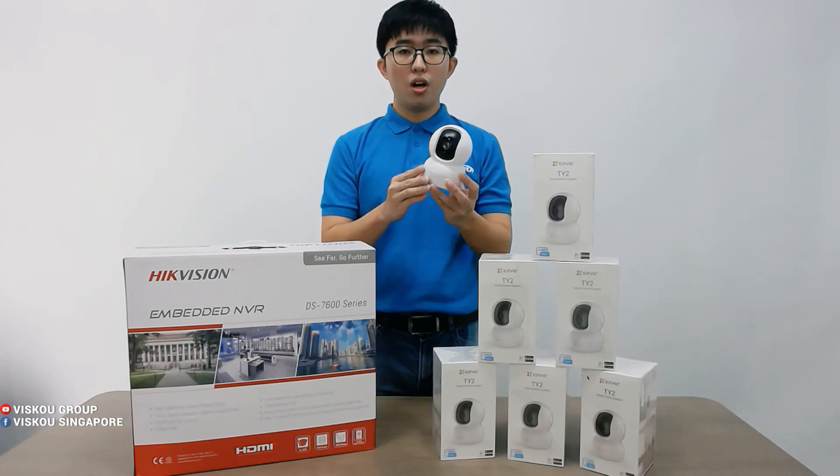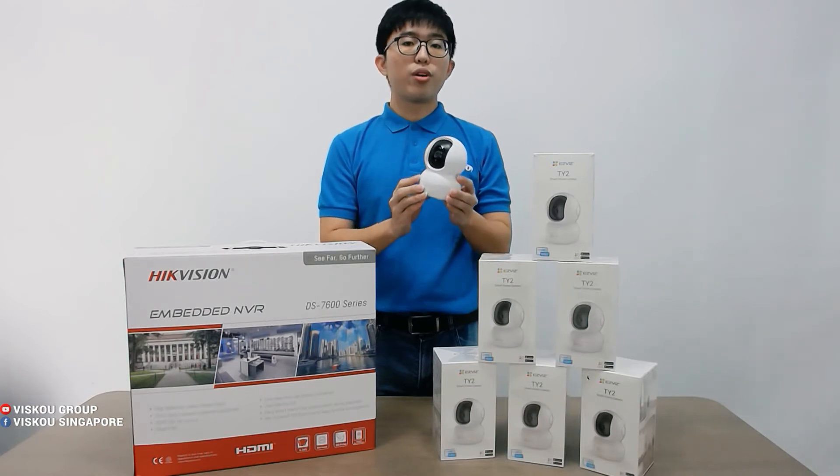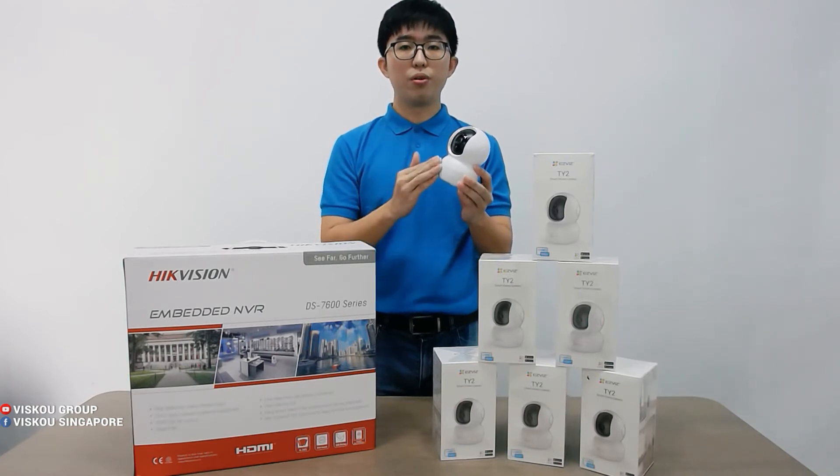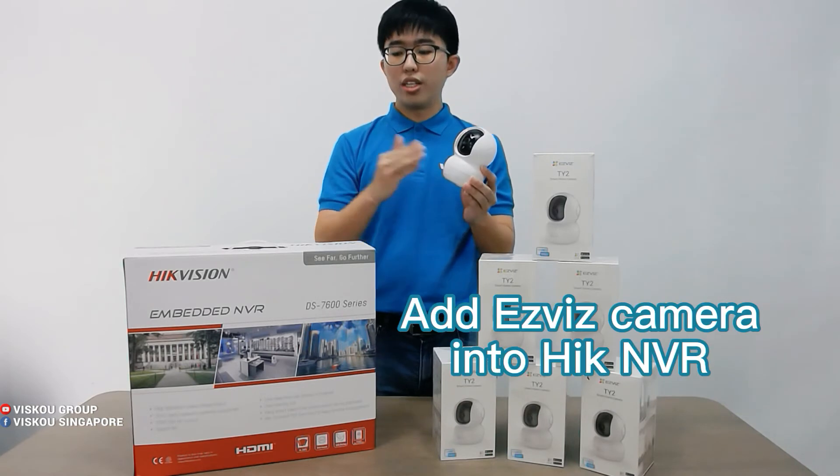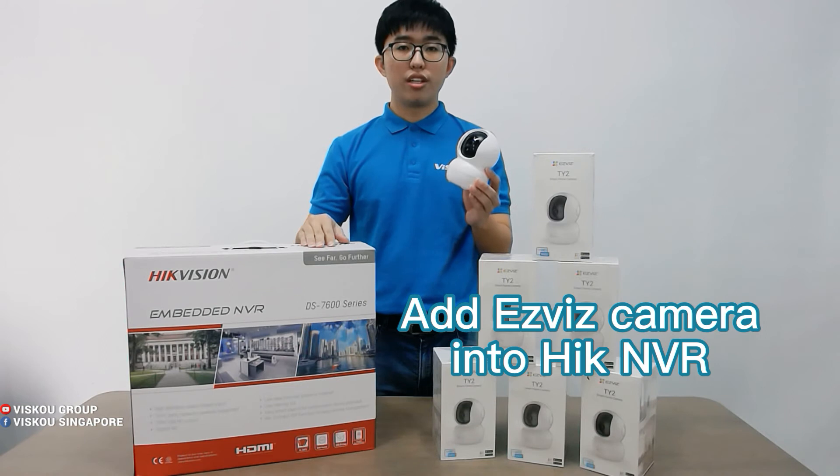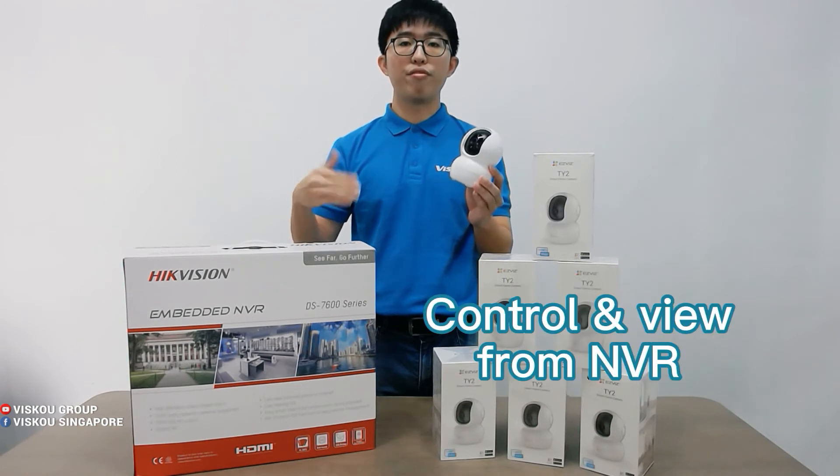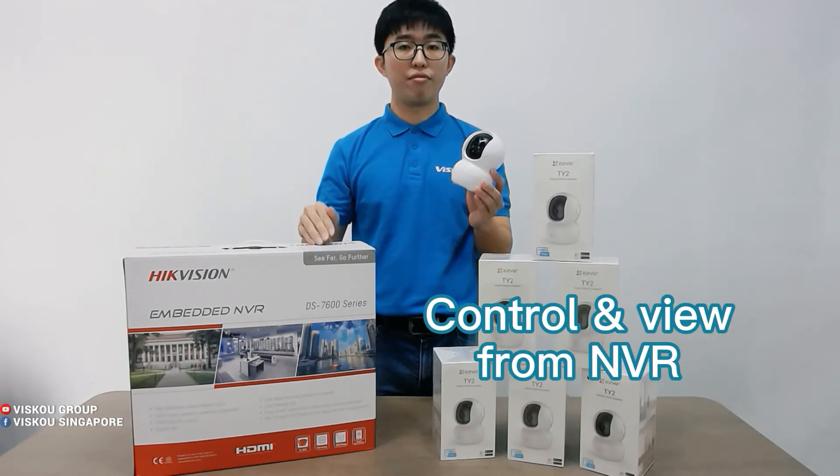And also, we will show you how we can add this camera into this Hikvision NVR so you can control and view from the Hikvision NVR.